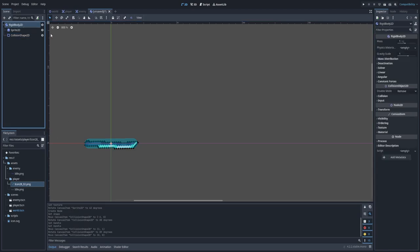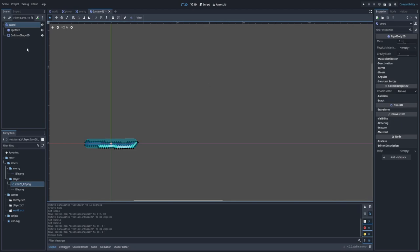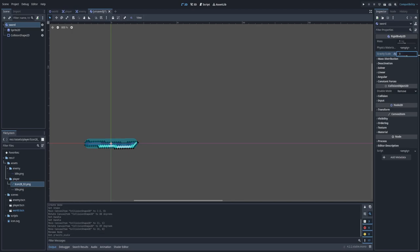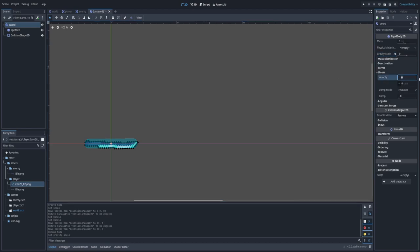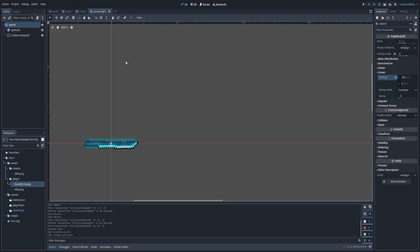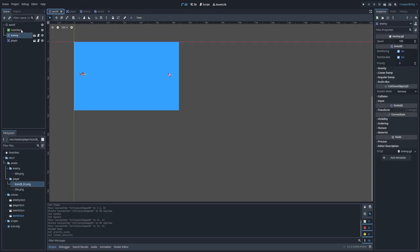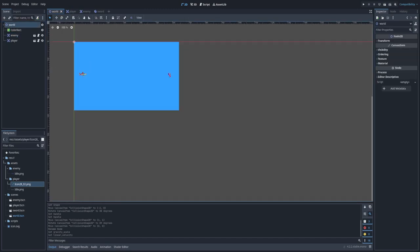Let's rename the node to 'Sword'. Let's also change a few more parameters on the RigidBody2D itself. First, gravity — we don't want gravity because the sword would immediately fall down, so set Gravity Scale to 0. Also, I want my object to move, which I can do from code, but I can simply set the Linear Velocity here to something like 100. Let's save, and this object is almost ready — we can add it to the scene and see it moving.